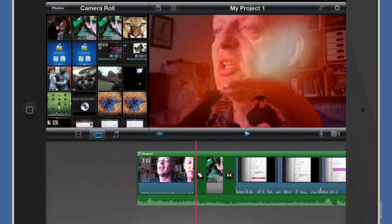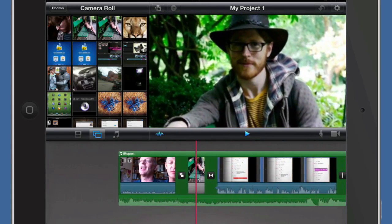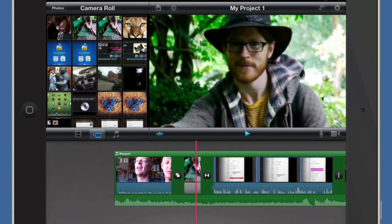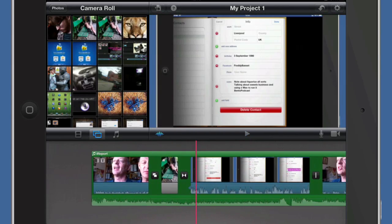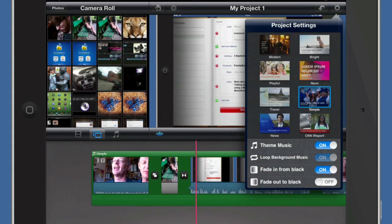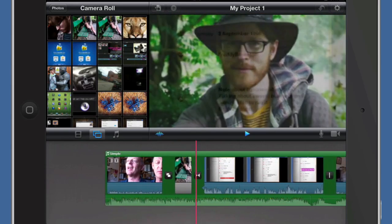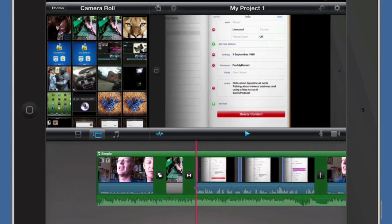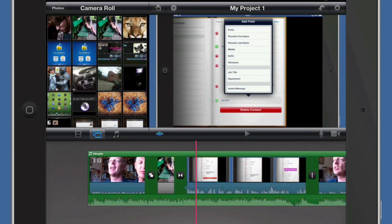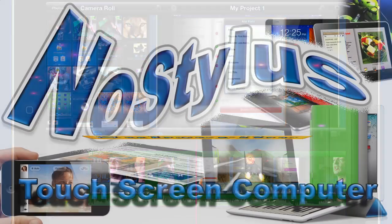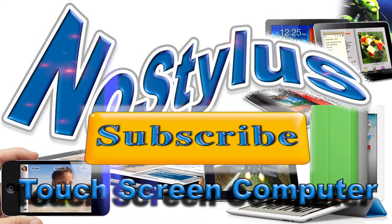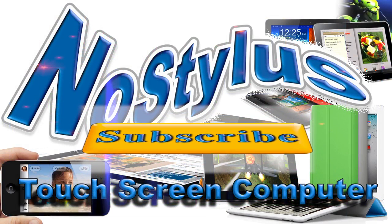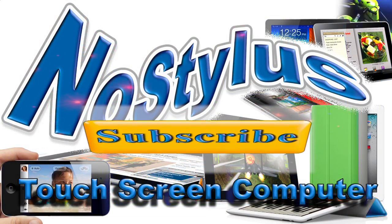So let's press play. Okay, so there we go. We've got some transitions happening there and that was all because it was based on the theme. Let's change the project settings again and we'll go for simple. The music's changed, transitions have changed, all based upon the simple one. So there you go, there's a few things to get you started using iMovie and I'm going to do some more videos about iMovie and look into this in a little bit more depth. This is Dave Allen for Video Magical and for No Stylus. Bye bye now, talk to you again soon.